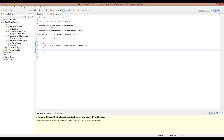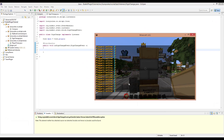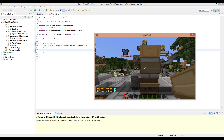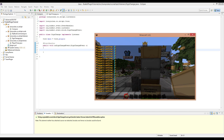Hey, what is going on guys and girls, Looney here, welcome back to yet another plugin tutorial. In this tutorial we are going to be using the sign change event. This is the event of when you are actually changing a sign — like as soon as you click done, that is when the event is called.